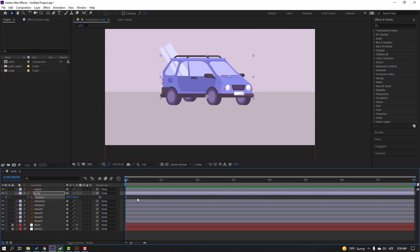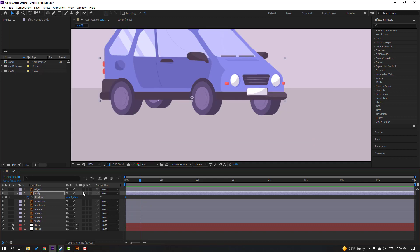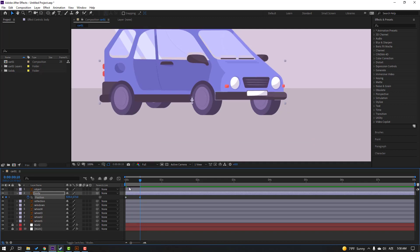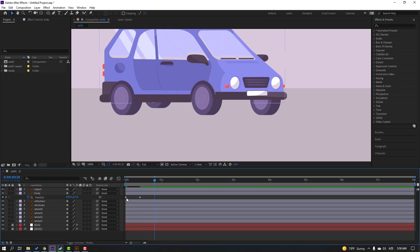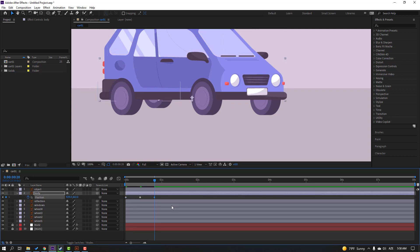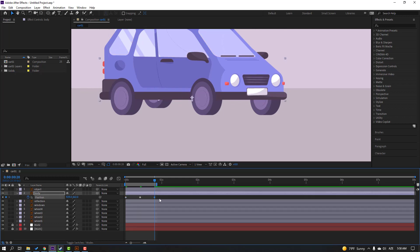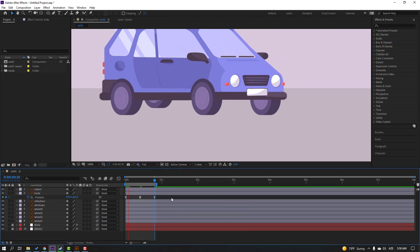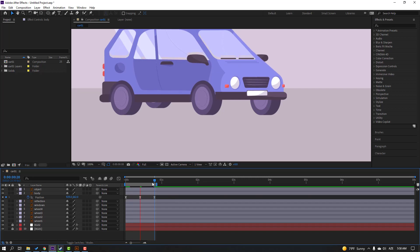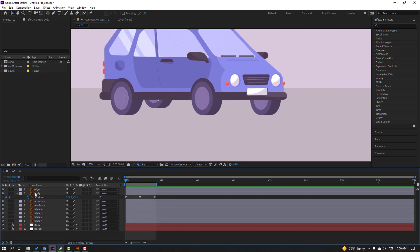Click the selection tool and un-solo. Select this body, press P, make a new keyframe. Go to the 10-frame mark and move this body down. Again go to the 10-frame mark, select the first keyframe, Ctrl+C, Ctrl+V, and press N. Select these keyframes, make easy ease, and let's see — okay.